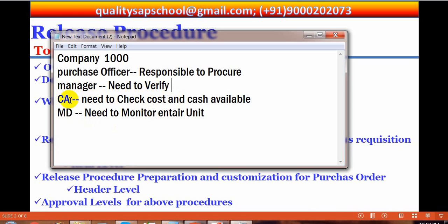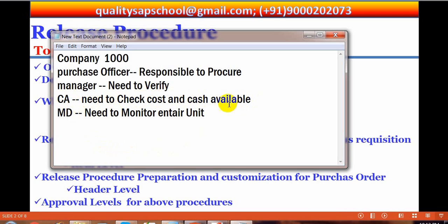There will also be a Chartered Accountant (CA). The CA's responsibility is to check the cost — whether the price is reasonable, whether cash is available, whether the purchase is within budget or not. The MD, who monitors the entire unit, is responsible for Profit and Loss.